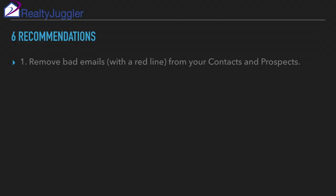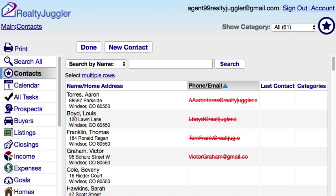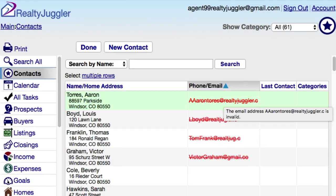In order to maintain a good email reputation, we have six specific recommendations. One: remove bad email addresses that are crossed out in the summary list of your Contacts and Prospects database. You can do that by going to Main Contacts or Main Prospects and clicking on the Phone Email Address column. That will sort your database by displaying the bad email addresses at the top. Hover your mouse over the item that is in red and crossed out to see what is wrong with that email.